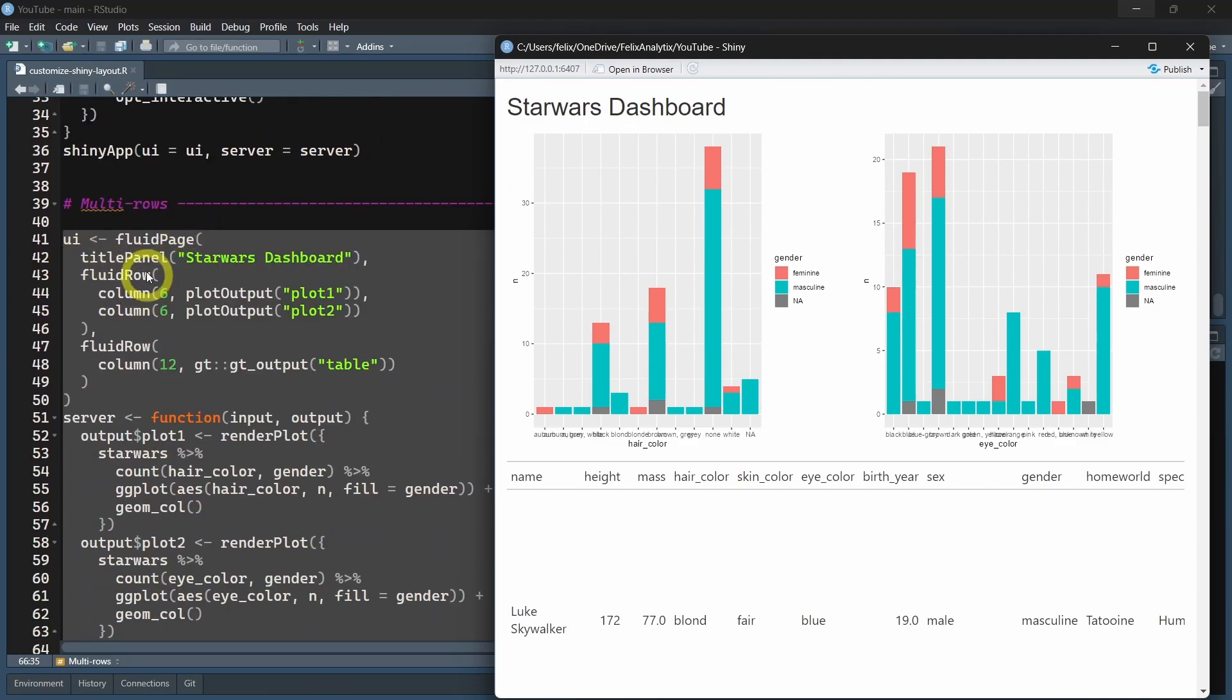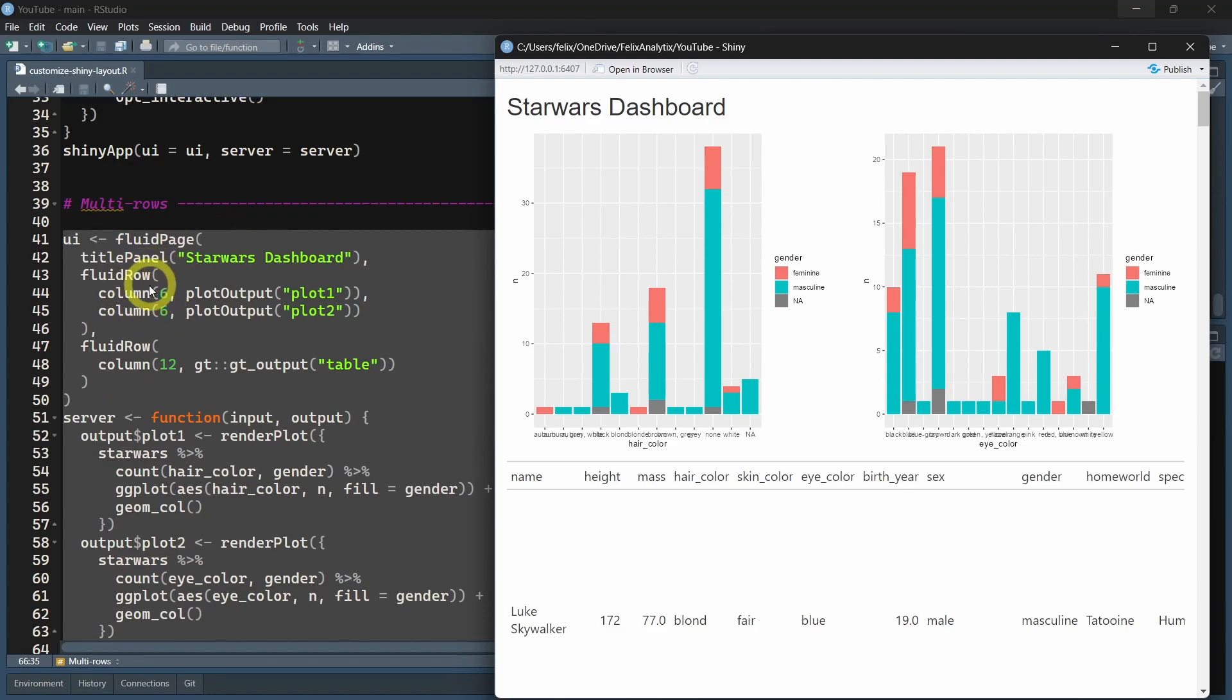Now, as you can see here, we have two fluidRows that are added within the fluidPage function. And inside this, we added columns.